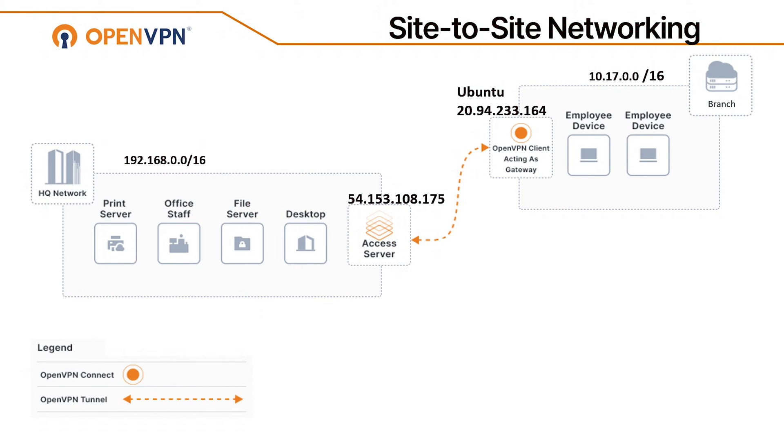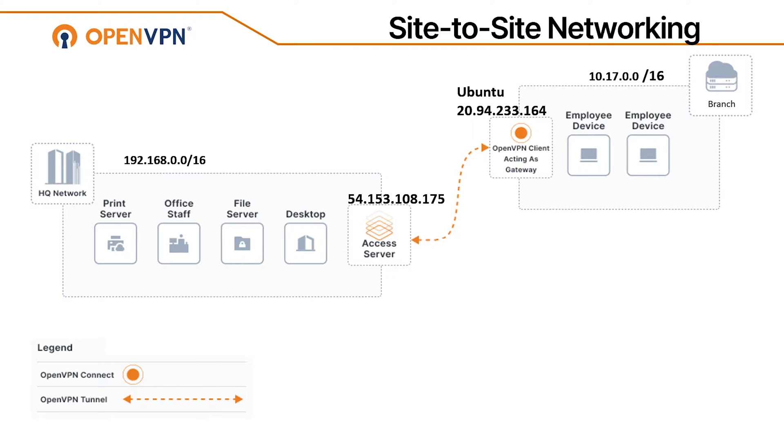A site-to-site network consists of at least two networks connected via a virtual private network. In this video, we're looking at the steps that we need to take to set up a site-to-site connection using an access server and OpenVPN client.